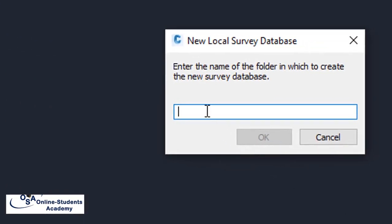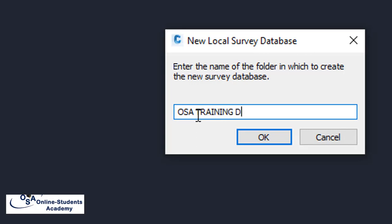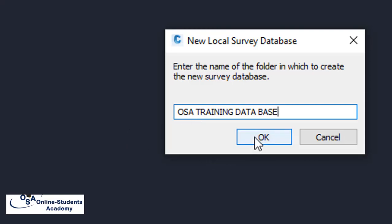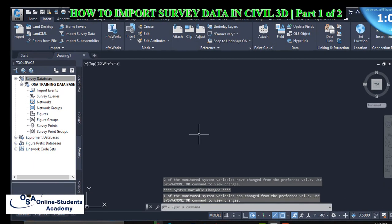We input the name: OSA Training. We name it OSA Training database. With that, we go ahead creating our survey database.